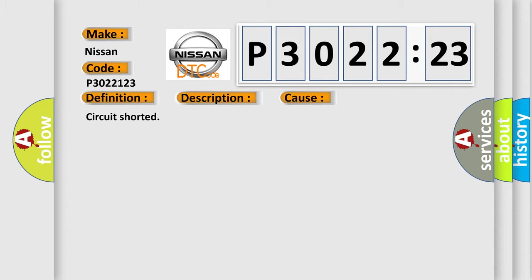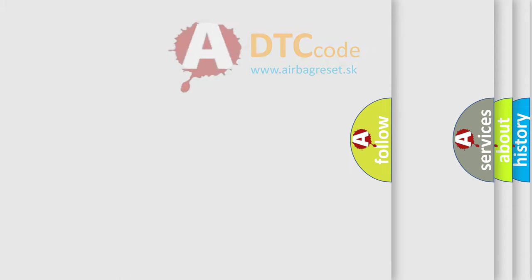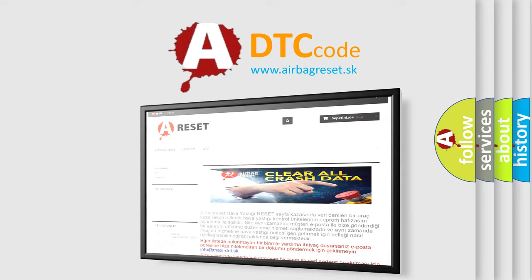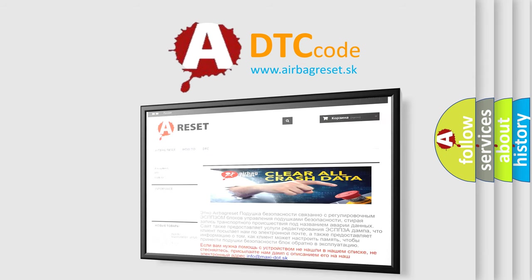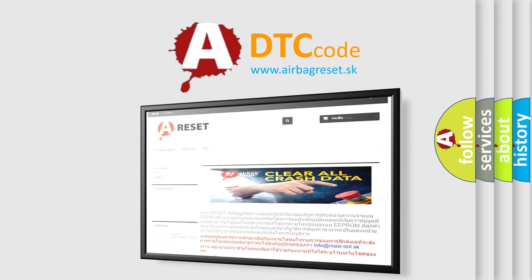The airbag reset website aims to provide information in 52 languages. Thank you for your attention and stay tuned for the next video.